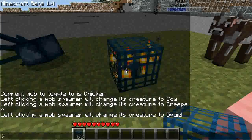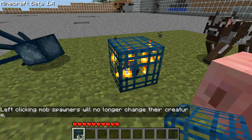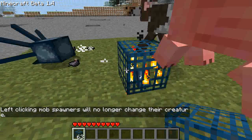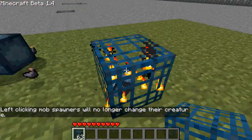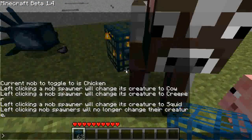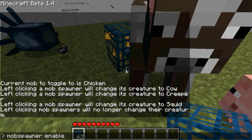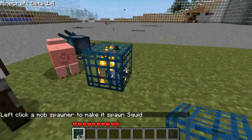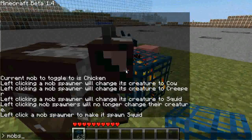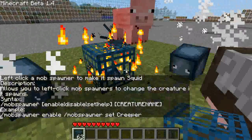To disable the Mob Spawner changing, use 'mobspawner disable'. Now you can left-click on Mob Spawners all you want and it won't do anything. You can turn it back on with 'mobspawner enable', and now it's back on. And of course, 'mobspawner help' to get the syntax.